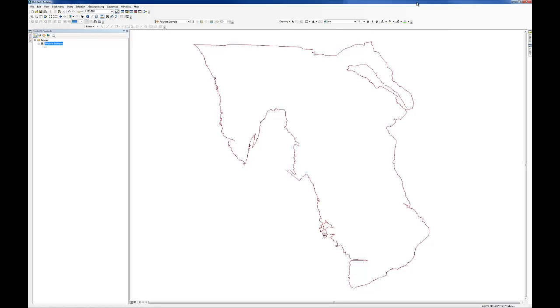Based on a question I received recently, I wanted to post a short clip on converting a line feature class, a polyline feature class, to a polygon feature class.